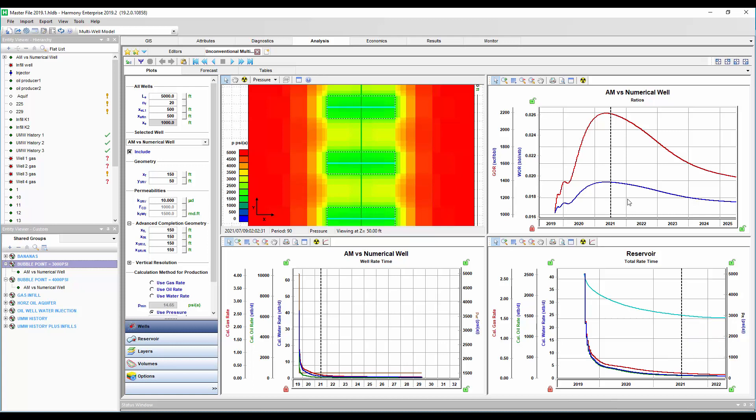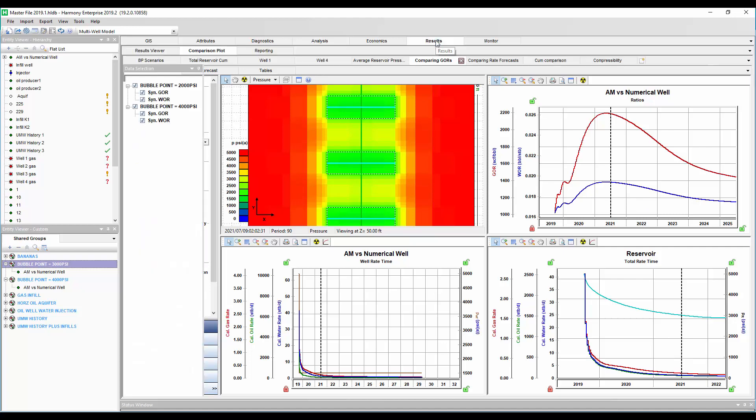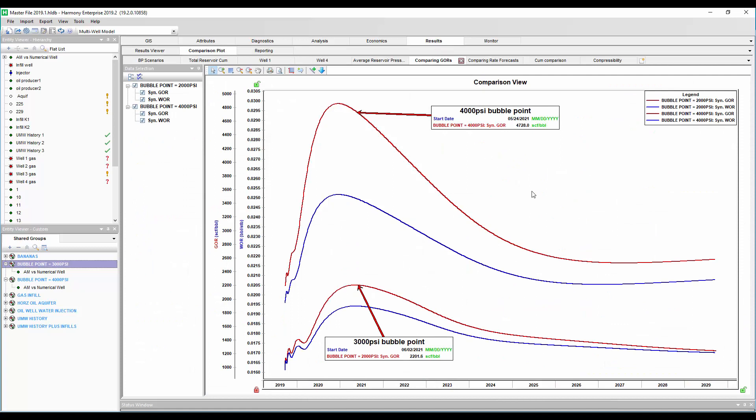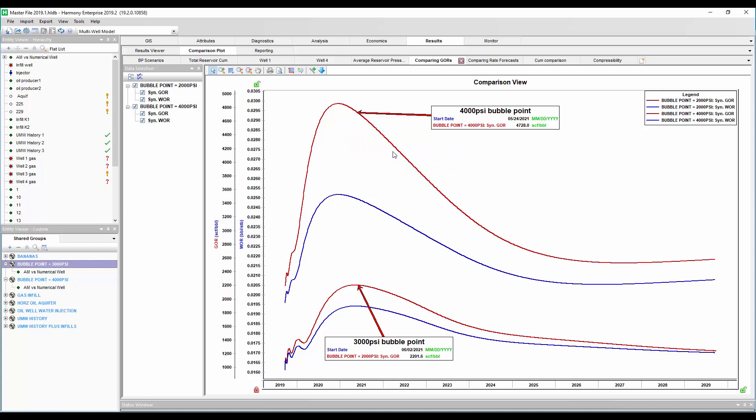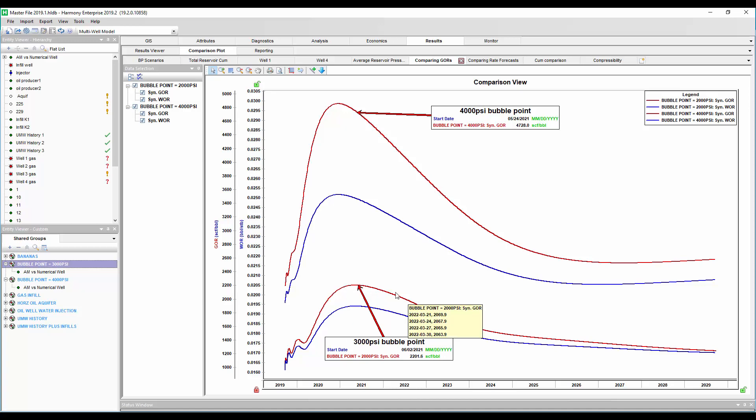So let's compare these. Let's compare 3,000 versus 4,000 pounds bubble point pressure on the forecasts. So I sent these over to the comparison plot in harmony. And what we see is the 4,000 pound bubble point pressure has a much higher GOR, which is probably what we would expect. We basically go through that bubble point pressure earlier. And so we see that, but it's a much more intense GOR compared to the well with the lower bubble point pressure. We can kind of think of this 3,000 pound as a more dead oil. Okay, so this is nice to see. This is kind of what we would expect.